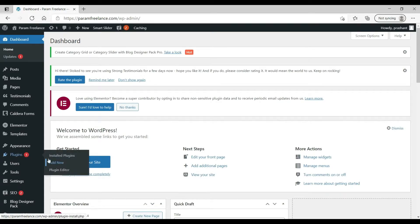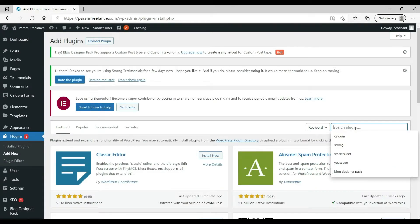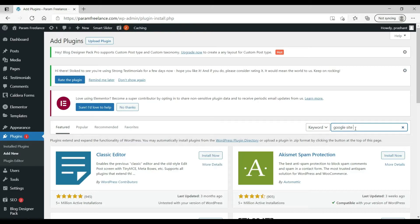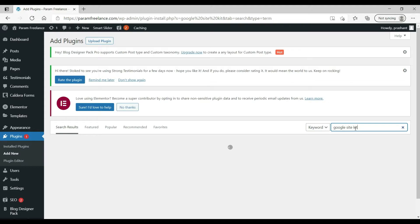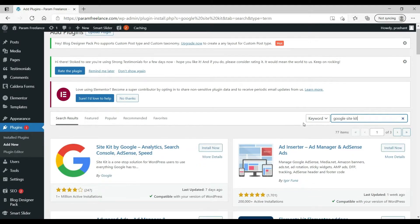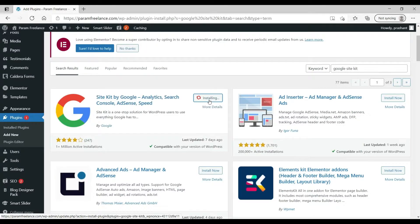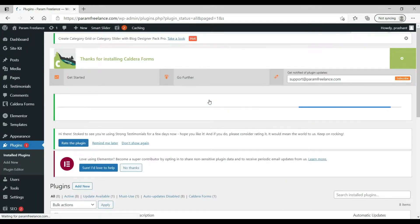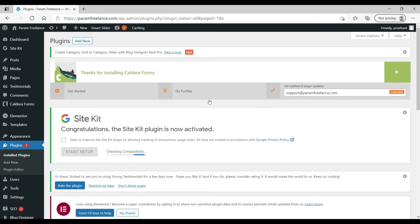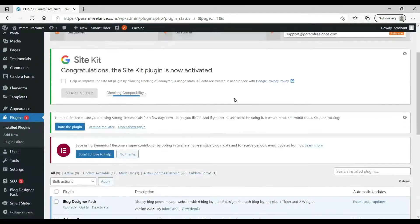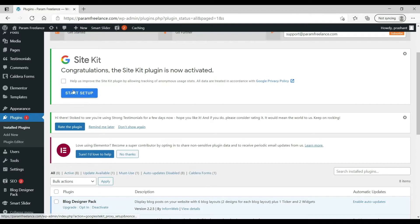Let's log into the WordPress dashboard of our website. Go to Plugins, then Add New, and search for 'Google Site Kit'. This plugin is basically designed by Google itself, so you can trust it. Click Install Now. This plugin is going to connect our website to all Google features such as Analytics and Google Search Console — all in a single plugin. This is the best way to set up Google Analytics and Google Search Console.